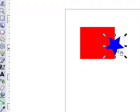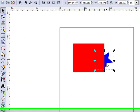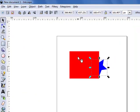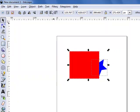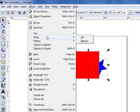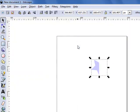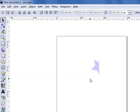So now to show you what it looks like when the star is on the bottom, I'll select both shapes. Object, mask, set. And now the red rectangle takes on a mask of the blue star that's underneath.